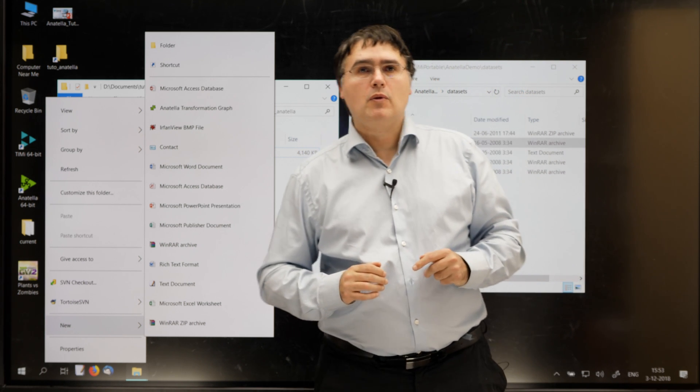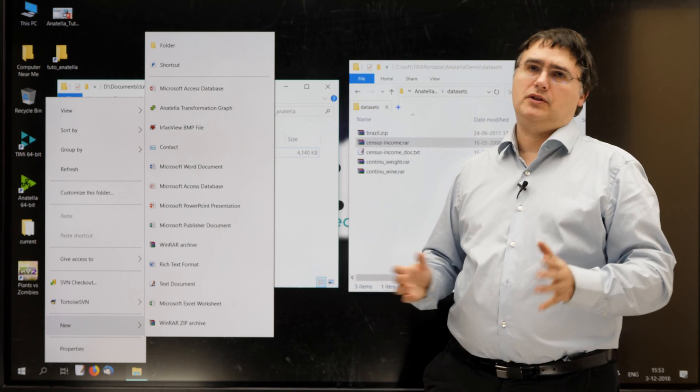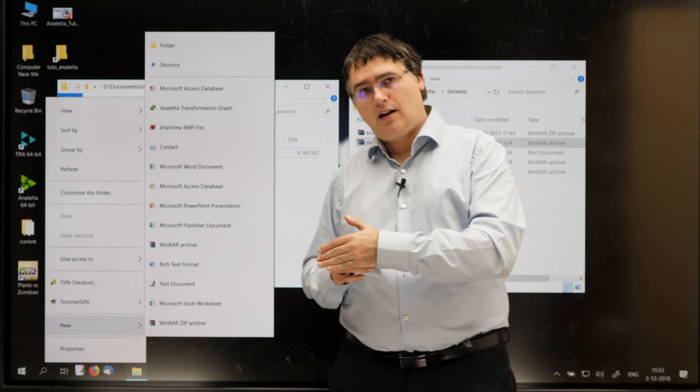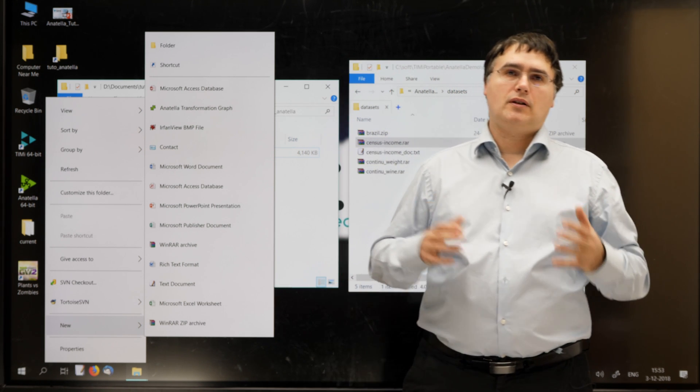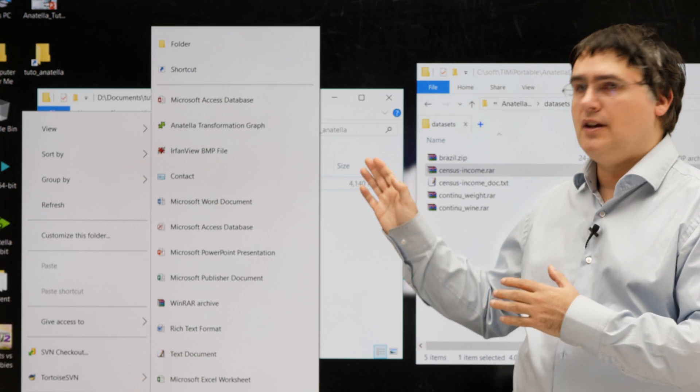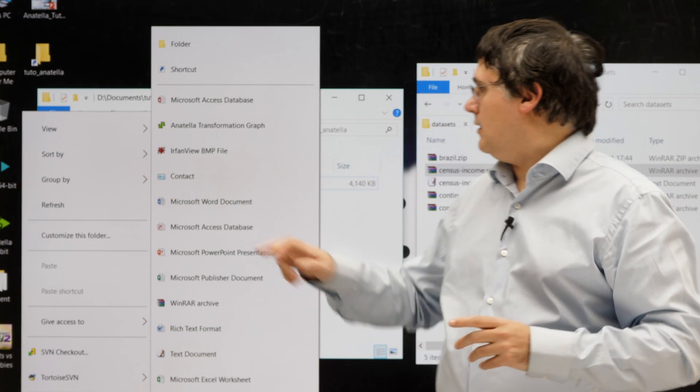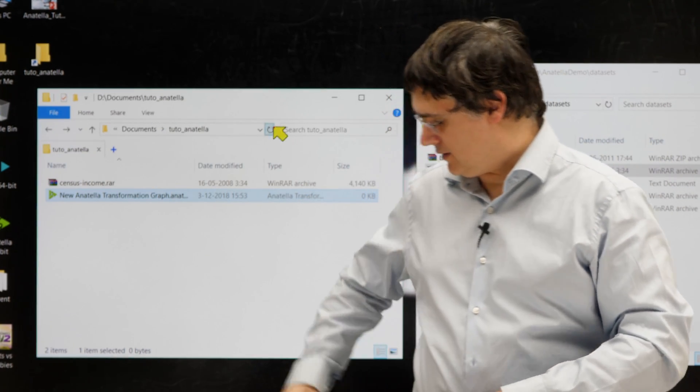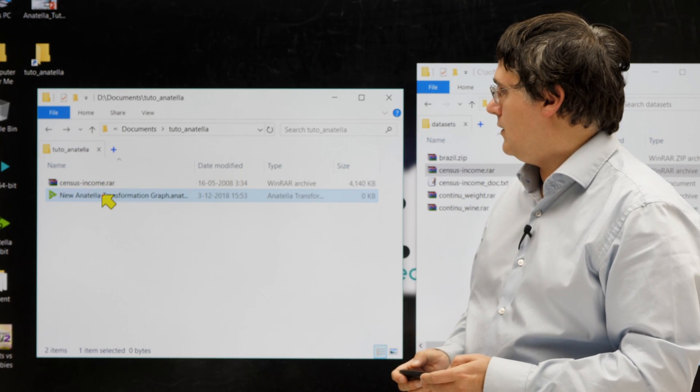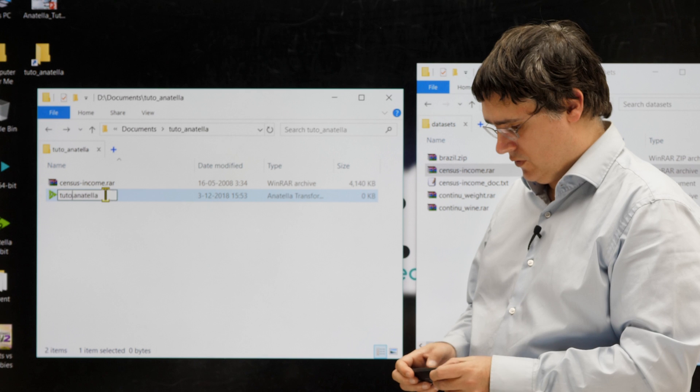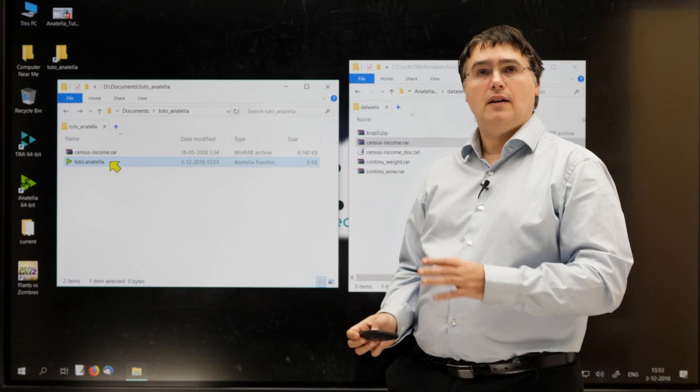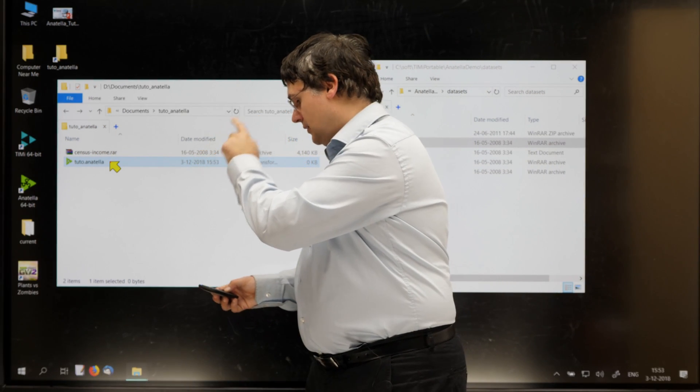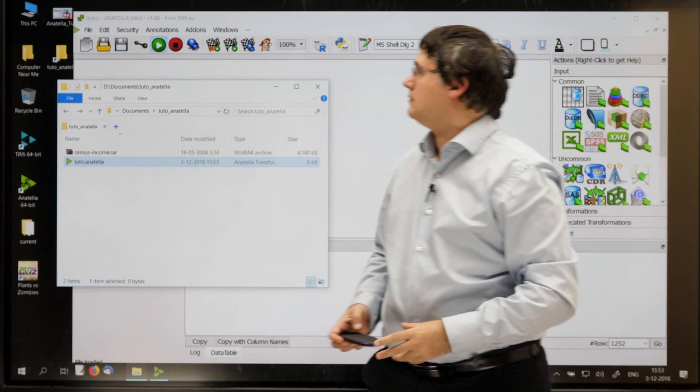Also, sometimes Windows takes a little bit of time before displaying this new entry. So, if you just installed Anatella, you might need to try several times, to run several times Anatella before seeing this new entry. So, let's create our first graph together. And give it a name. Like Tutto. I just press Enter, and I press Enter a second time.